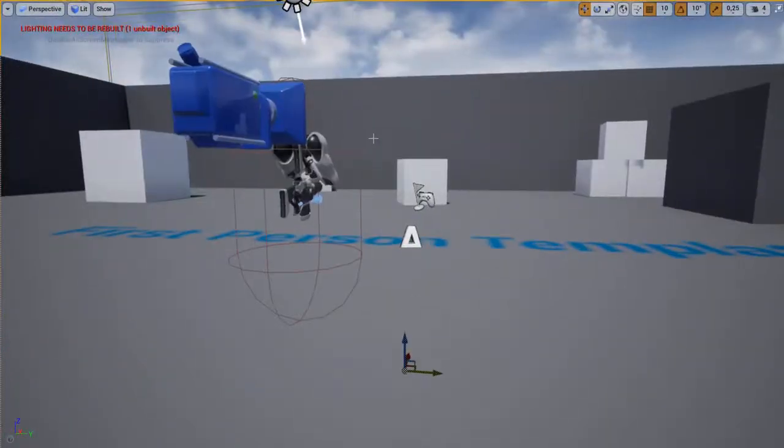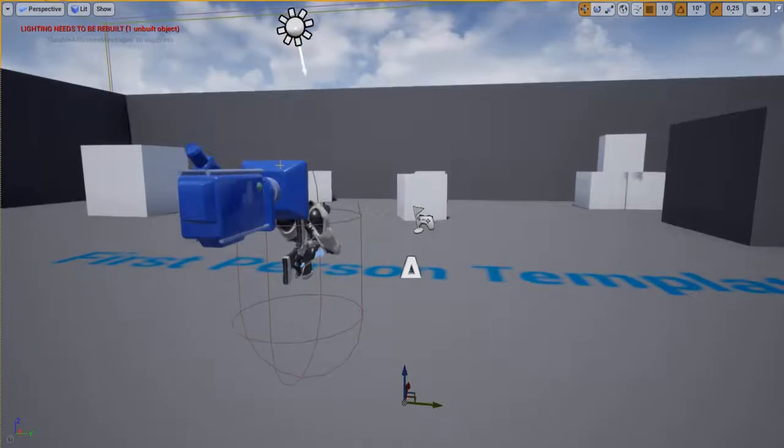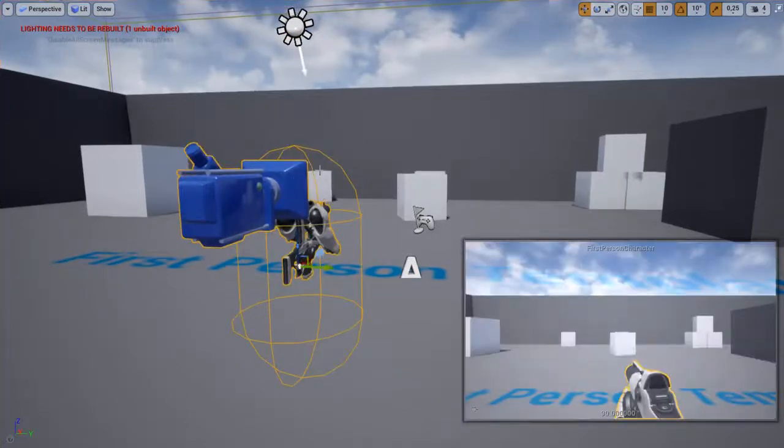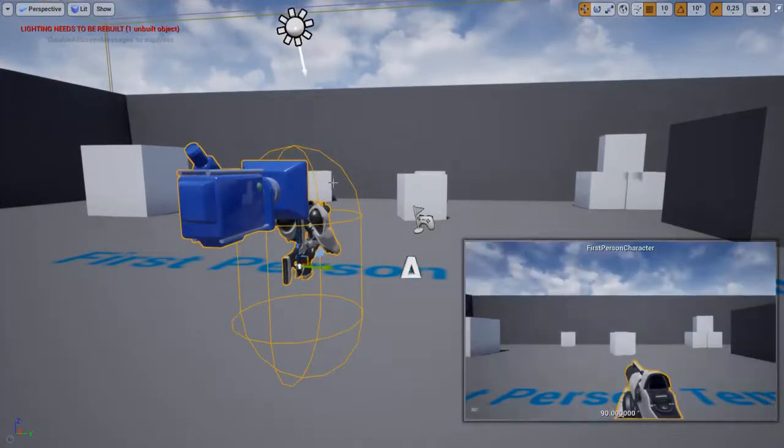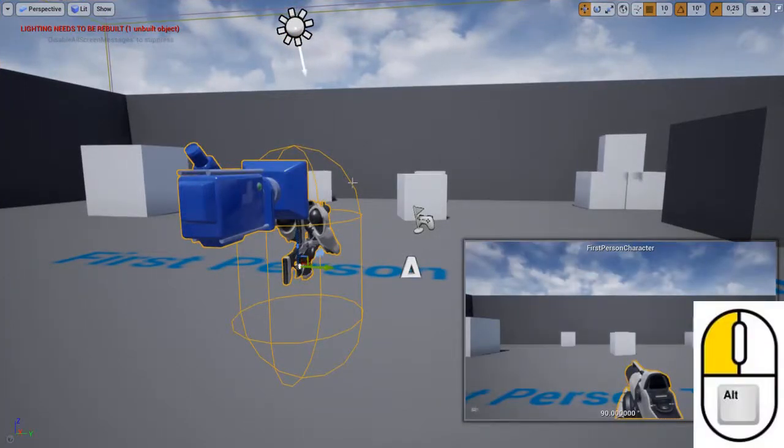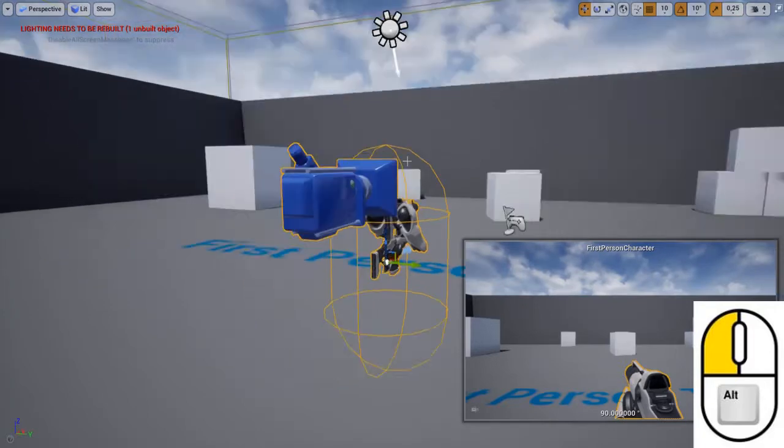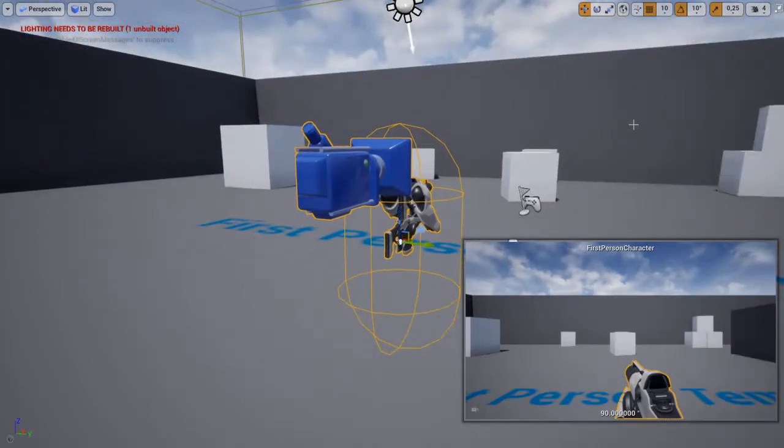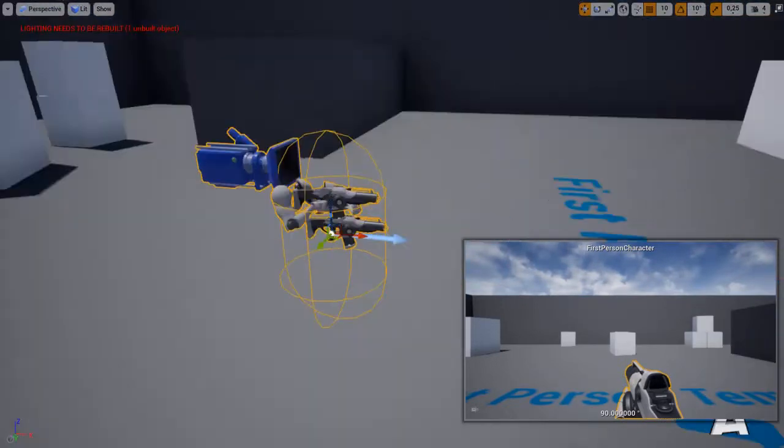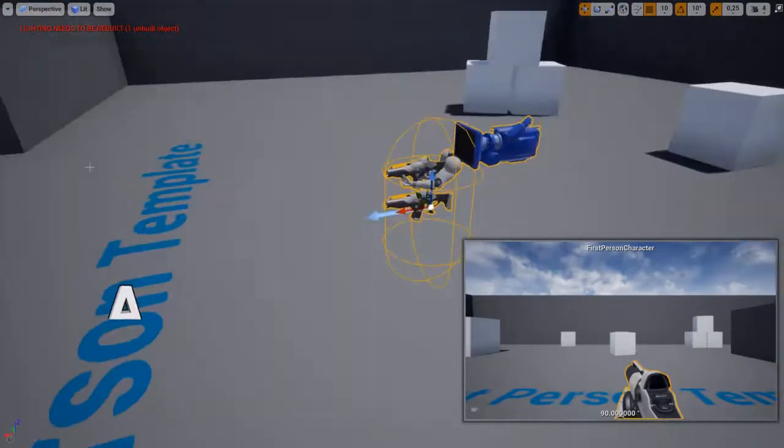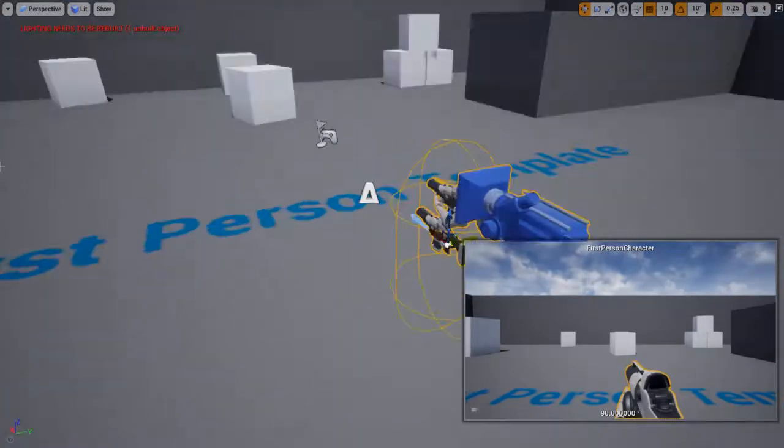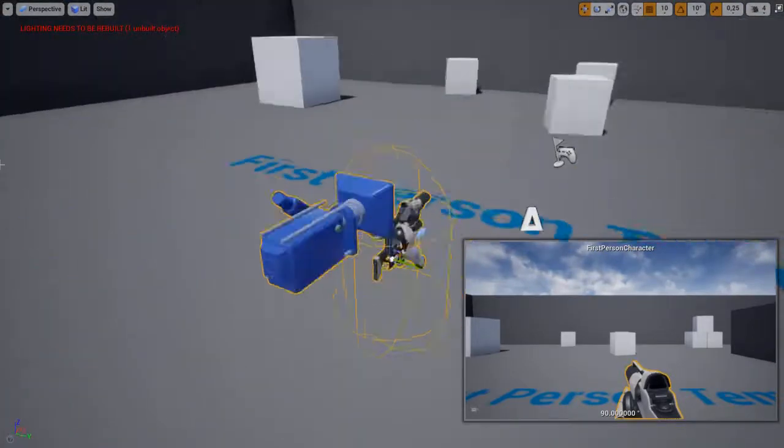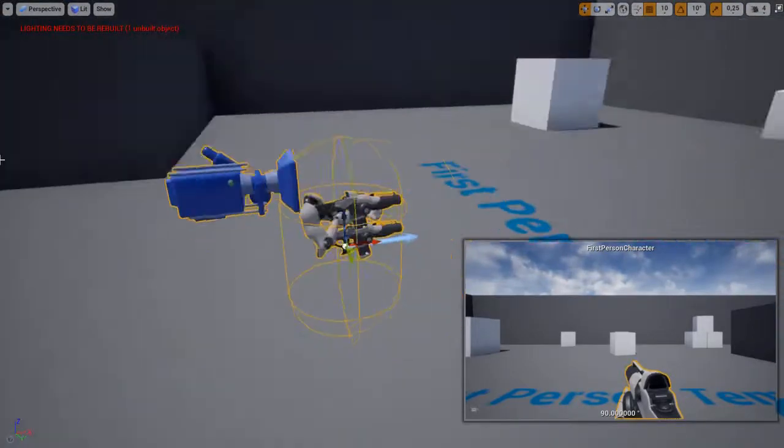And one other handy shortcut is using the ALT key in combination with the mouse. So right now I'm holding the ALT key and dragging with the left mouse button, just a little pan around my object so I can see it in 360 degrees.